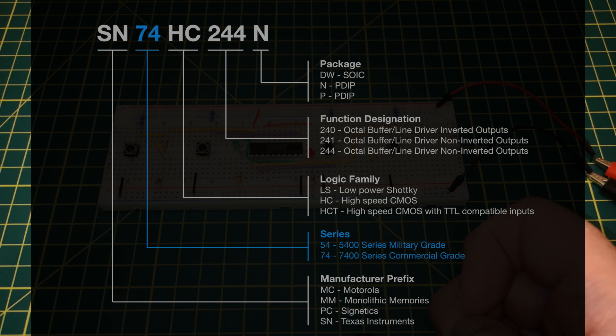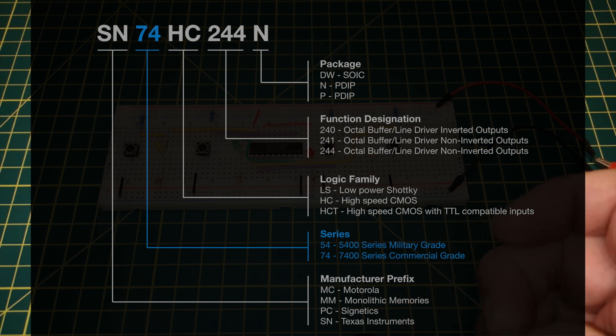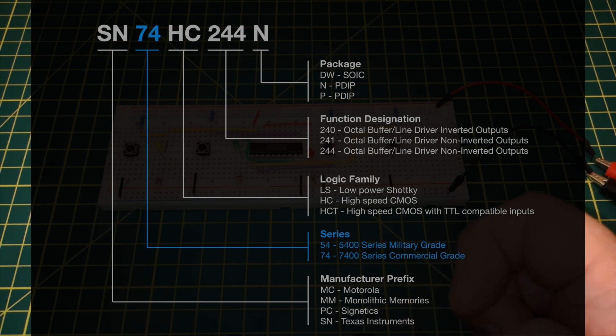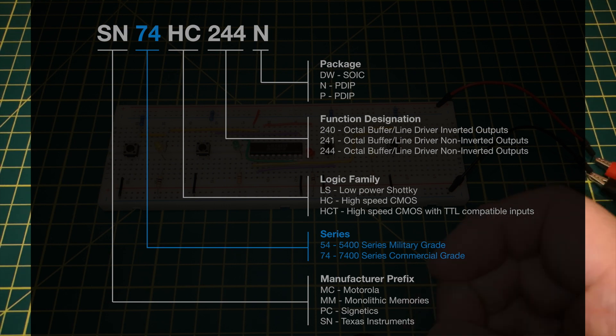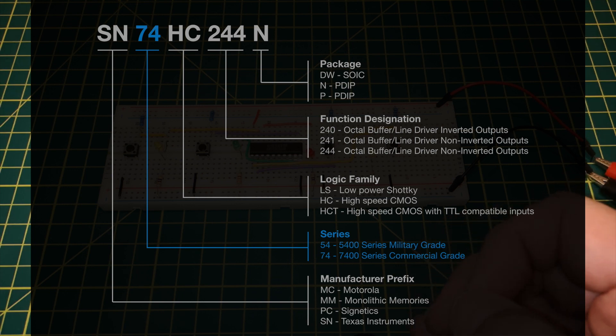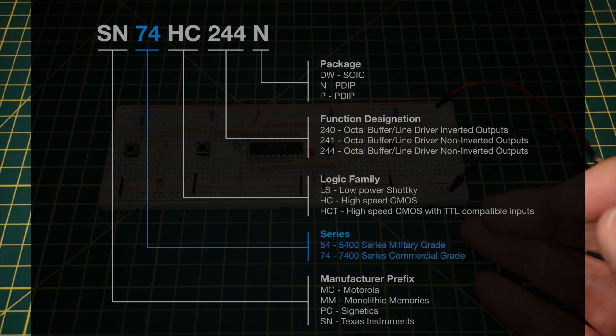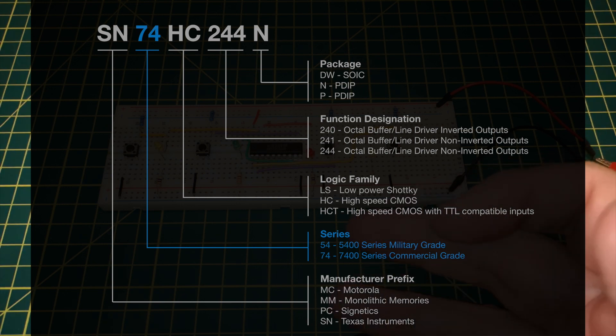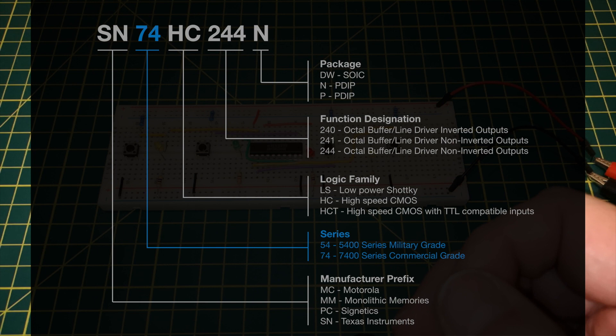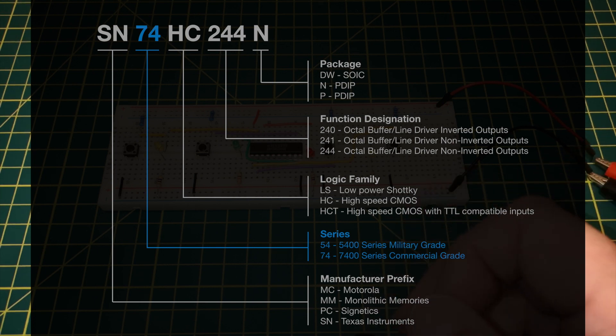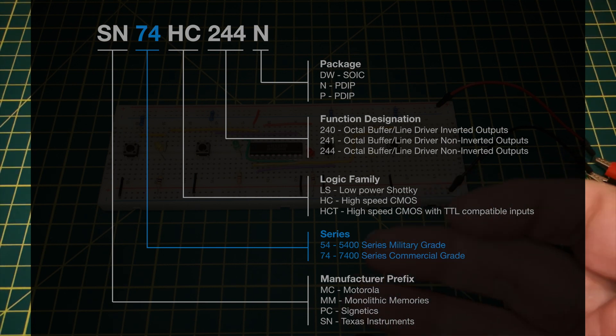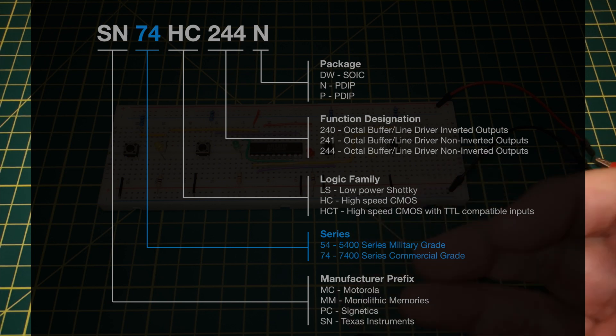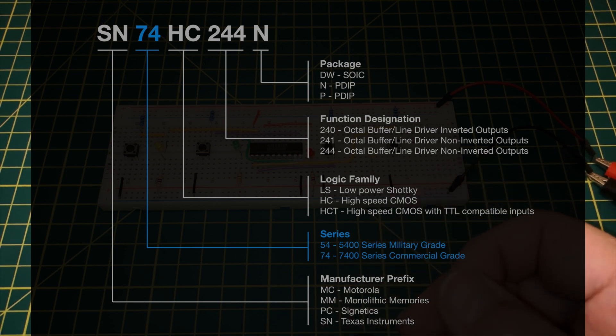SN74 indicates that it's part of the 7400 series logic chips. There is also a 5400 series which is military grade, so you're less likely to come across those. I think they have a wider tolerance band for temperature, so they can operate in presumably higher and lower temperatures than a normal commercial grade chip.